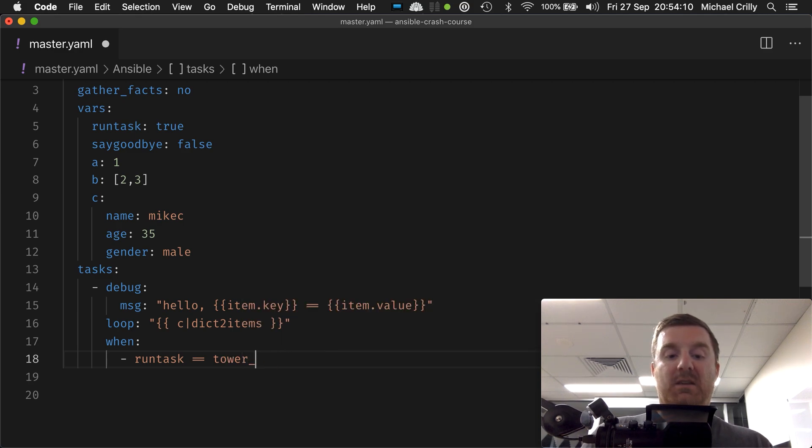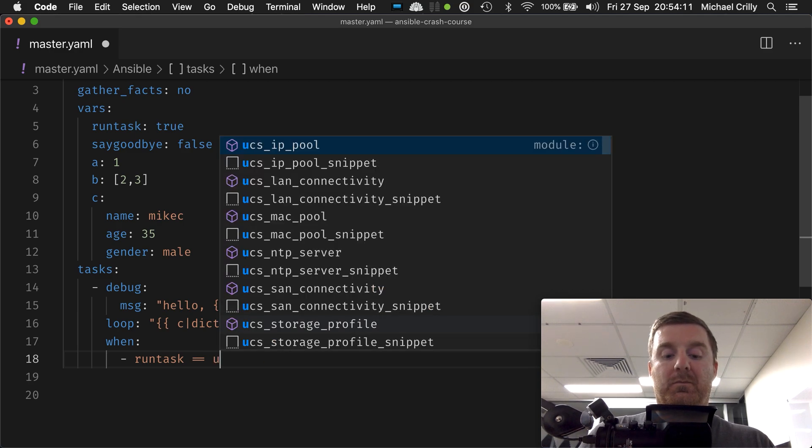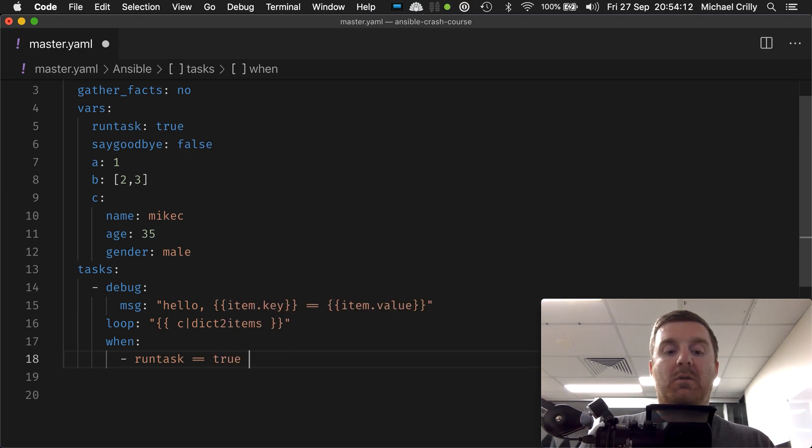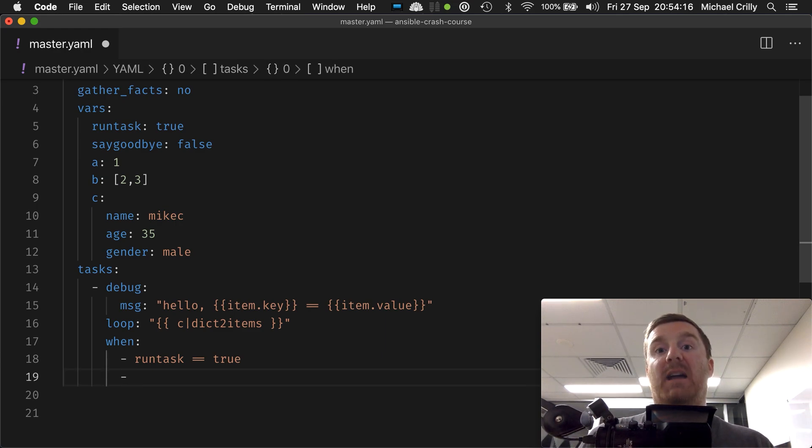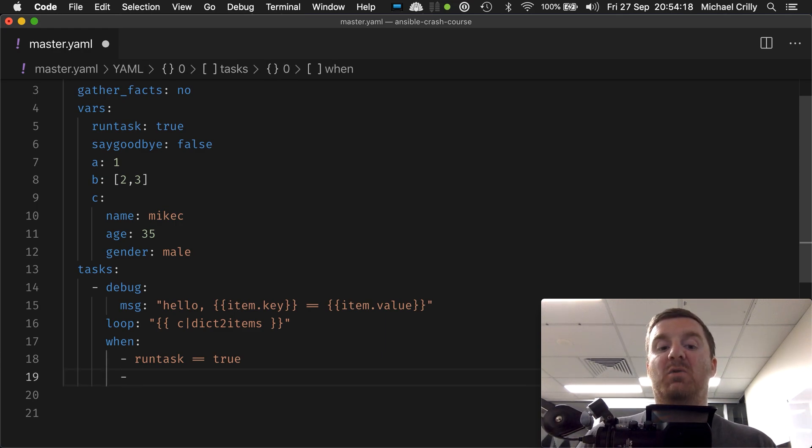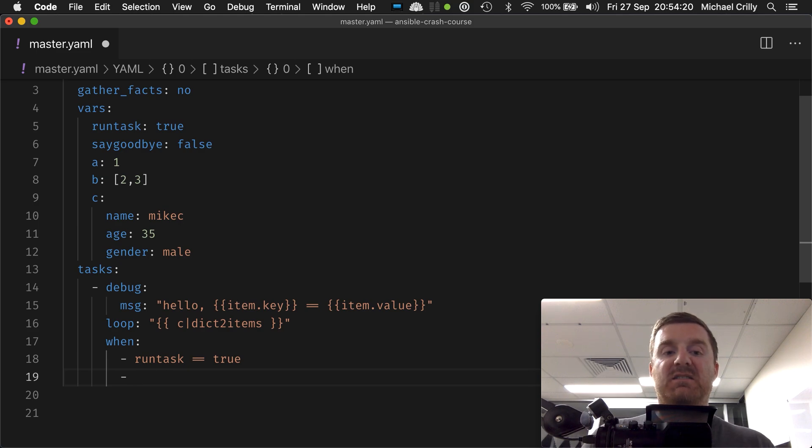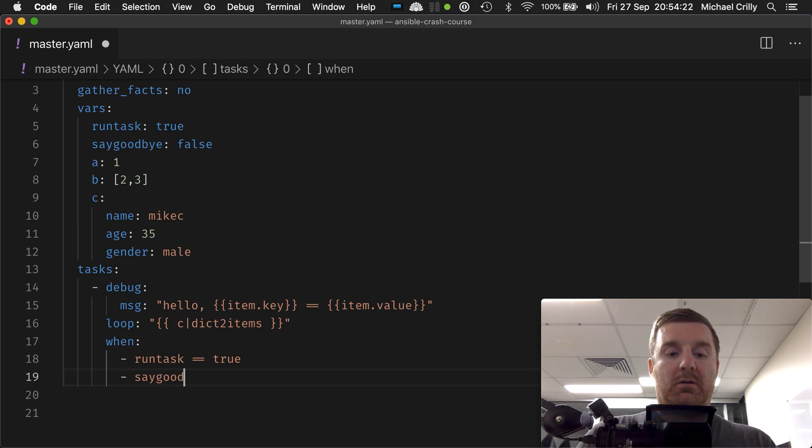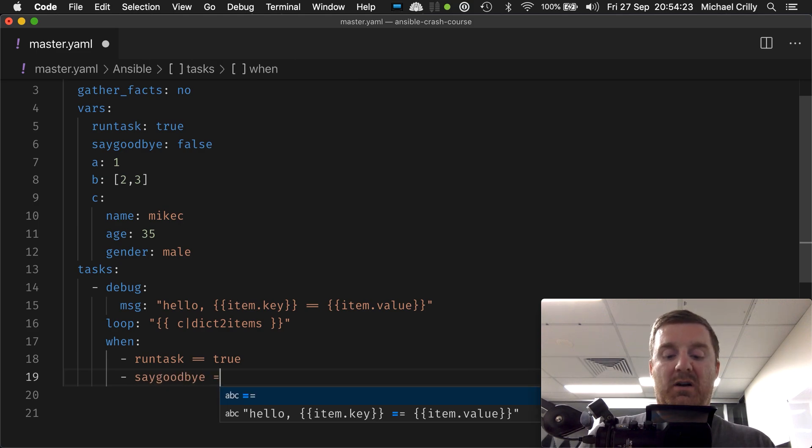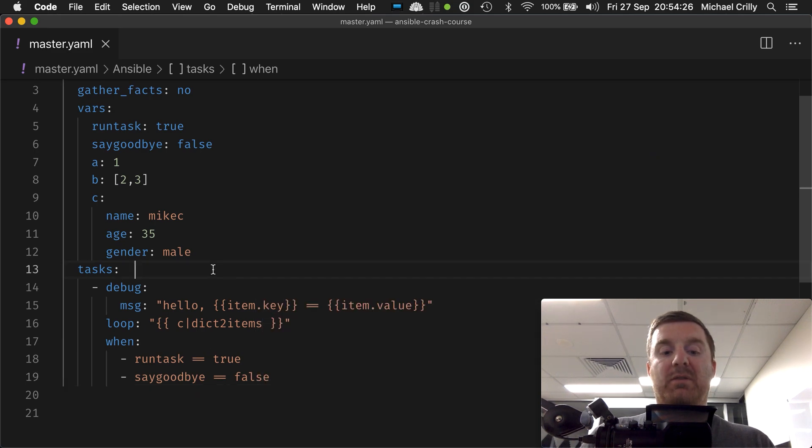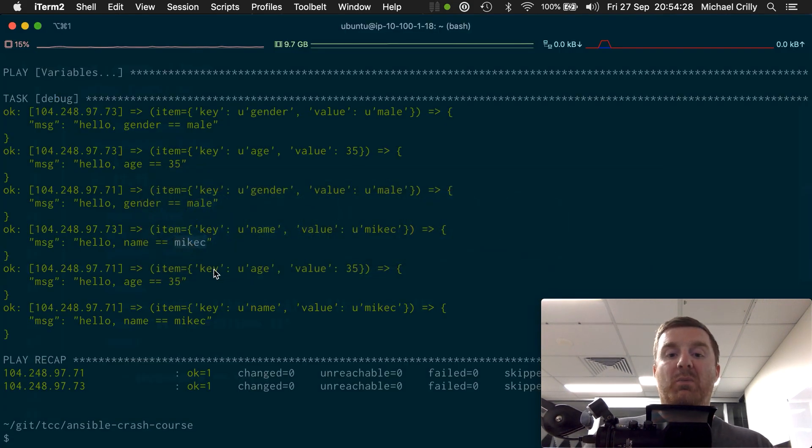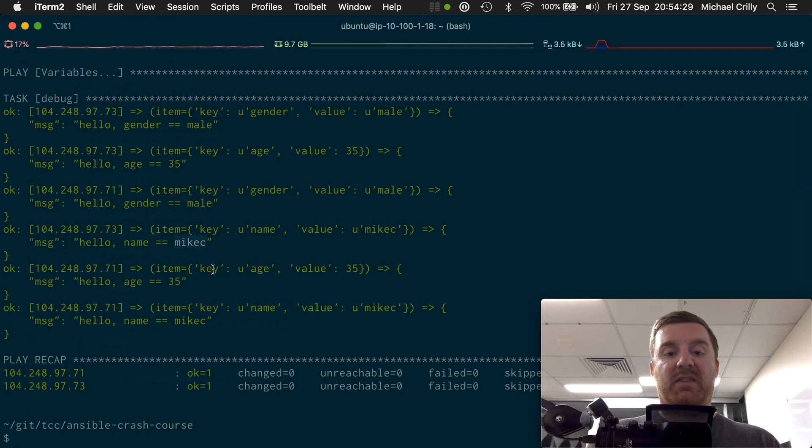These go into an and statement for us. Ansible will build up an and statement so everything has to be true. Say goodbye equals equals false. So both of those things are true.